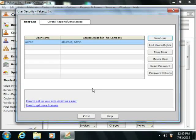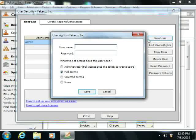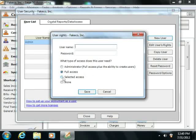Once you have created the administrator user, you are logged in as that user and can then create other user accounts. To do this, click the New User button again. In the User Rights window that appears, you can enter the user name and password for the new user, as well as select an option button that describes the level of access to the company file that this user should be granted.